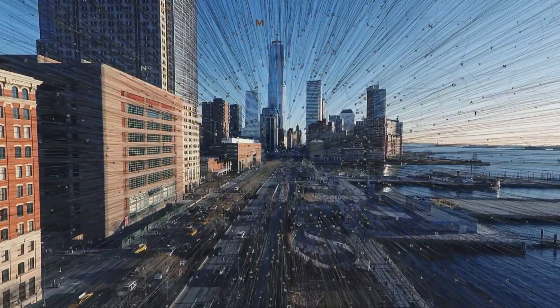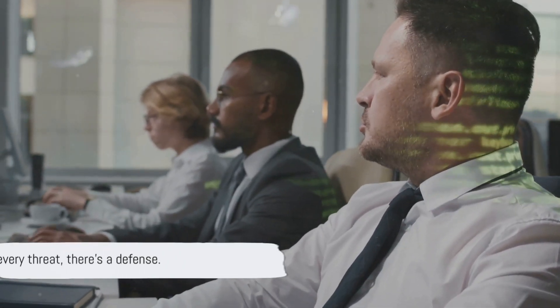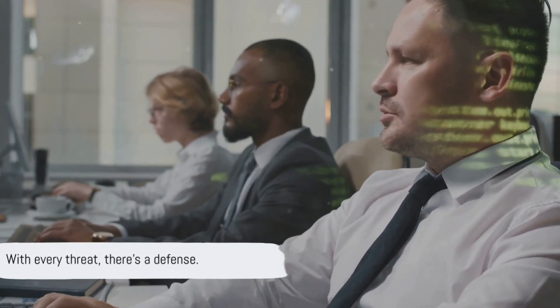This is the new threat landscape. It's a world where AI isn't just about convenience or efficiency. It's a weapon, a tool of deception, a means to spread chaos and misinformation. But don't despair. There's always a way to fight back, to defend against these threats. Because remember, with every threat, there's a defense.